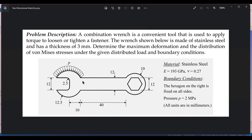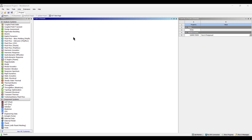All dimensions have been given. The material is stainless steel. The Young's modulus is 193 GPa, the Poisson's ratio is 0.27, and the applied pressure is 2 MPa.